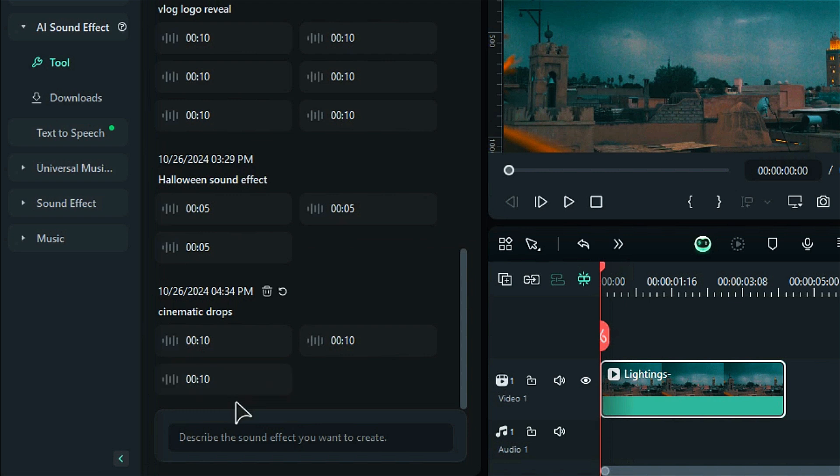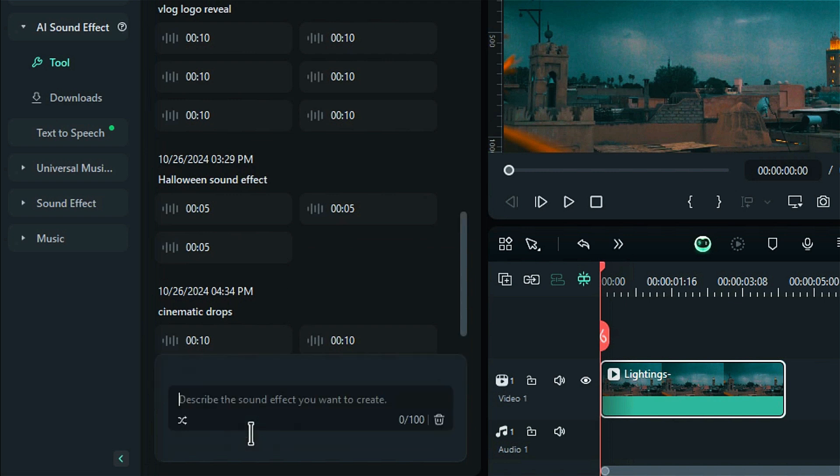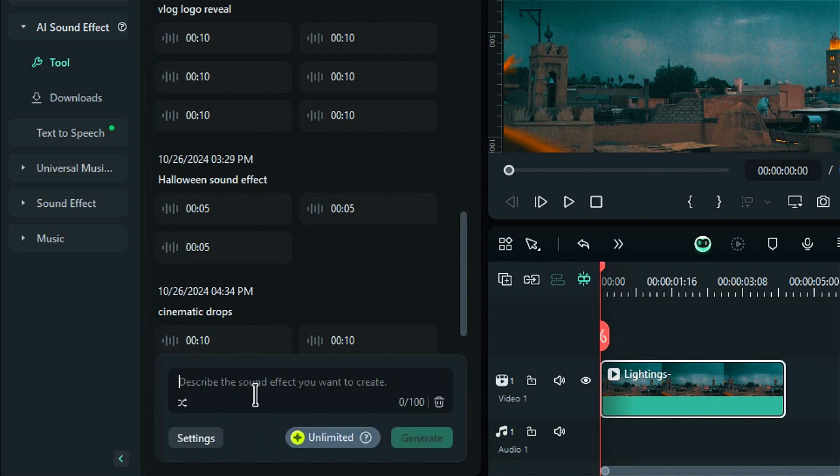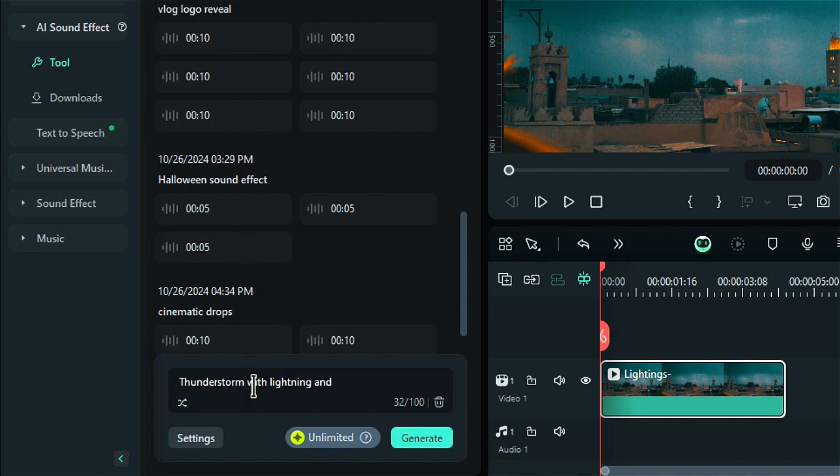Step 3. Click inside the prompt box and type a description to generate a sound effect. For example, if you need a thunderstorm sound, write Thunderstorm with lightning and rain.